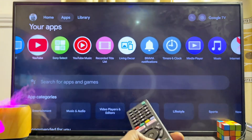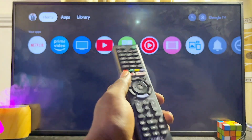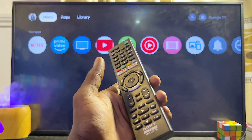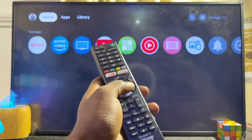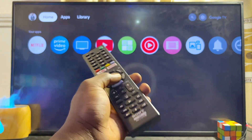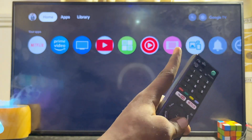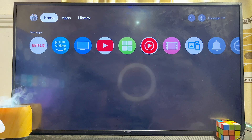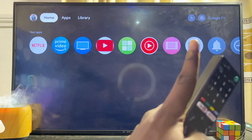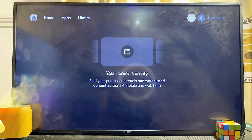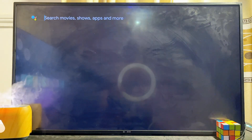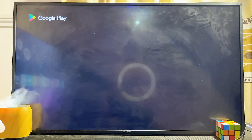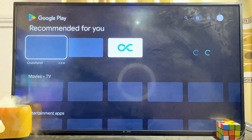For the Sony Bravia Google TV like this one, there are several ways to open up the Google Play Store. One of the simplest methods is to go to the search bar, usually at the top right corner of your Sony Bravia TV, and search for Google Play Store. This should automatically open up the Google Play Store app.